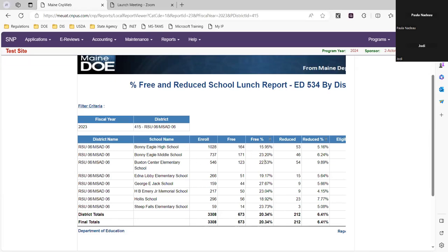This was reported last year — your base year from your free and reduced meal applications and enrollment. There's your free number, the free percentage, the reduced number, and the reduced percentage. We're taking the free percentage of 15.95% and the reduced percentage of 5.16% for Bonnie Eagle, since Bonnie Eagle is in their second year for provision two. Please note that each school has a different percentage — a district may have CEP, provision two, and regular all at once. Make sure you get the correct percentage for the school you're looking at.